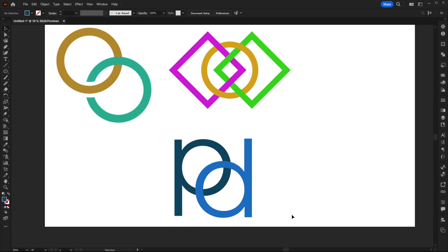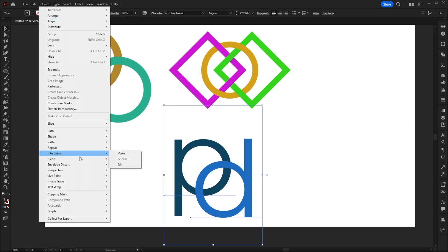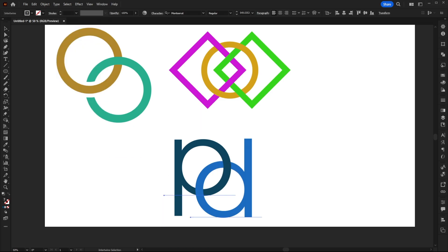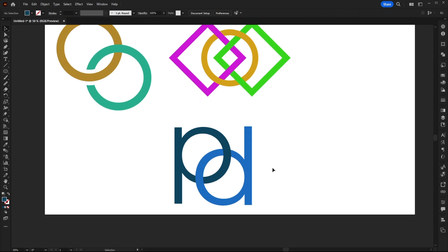Now if we select these two and go back up to object, intertwine and make, I'll see if they both go together. And as you can see, not only does this work with shapes. It also works with text as well, which is really interesting.